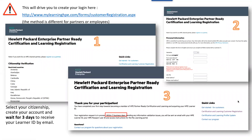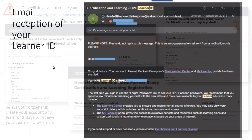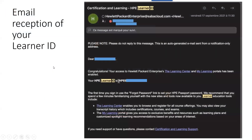Once you have done that, you will be notified that you will have to wait for three business days to get your HPE Learner ID by email. The email you will receive will contain your HPE Learner ID and you will be able to log on the MyLearning website.